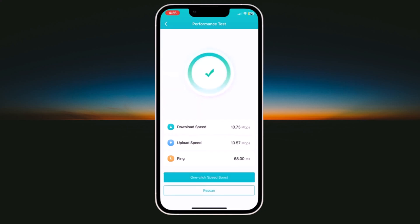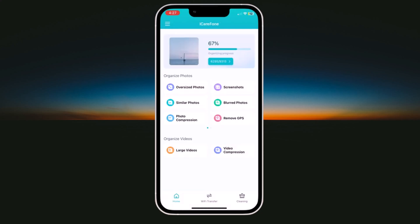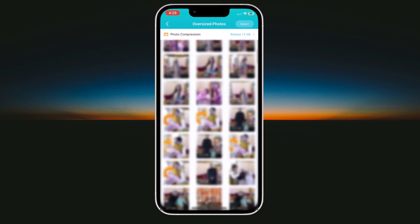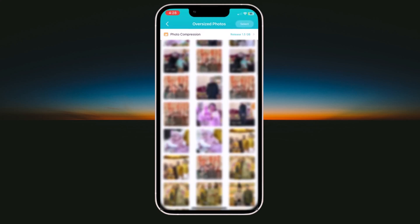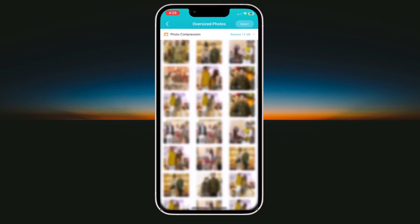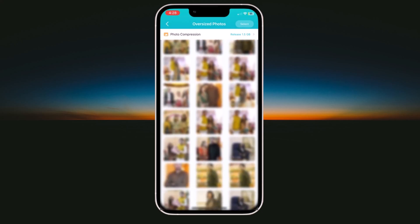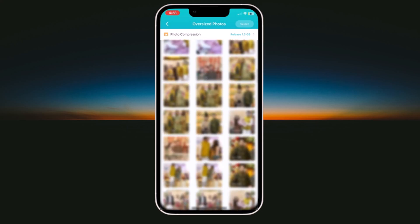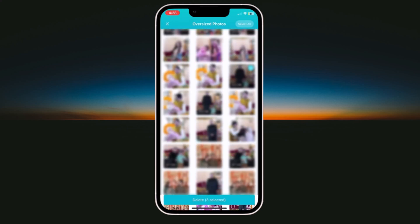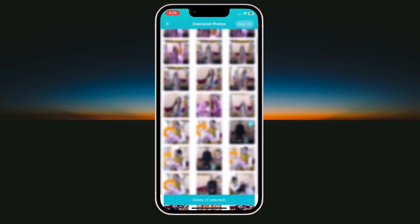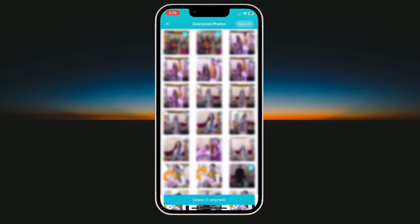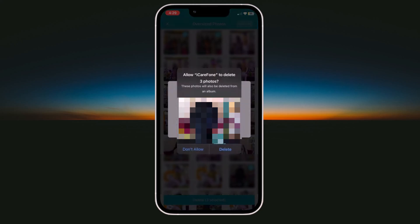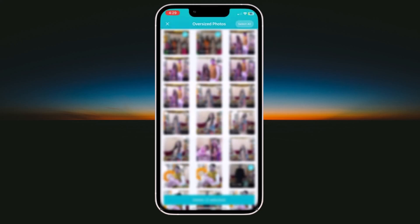And on the home screen, you can see organized photos option like we have oversized photos, blur photos and remove GPS. So first of all, let's check oversized photos. It will scan your gallery and will show you all oversized photos. Here you can see the size of pictures like 20 and 24 MP. You can select the oversized photos which you want to delete or you can select all pictures and click on delete button. By deleting oversized photos, you can increase your storage.